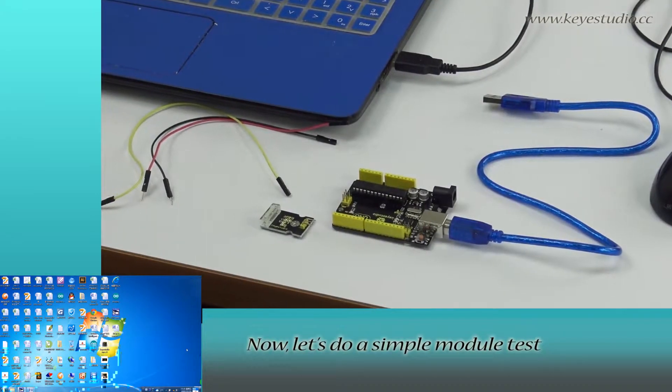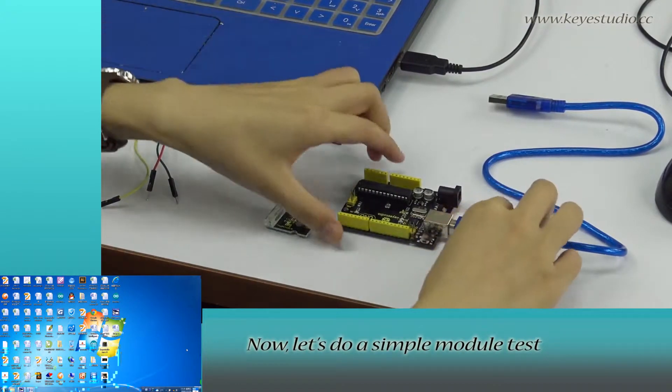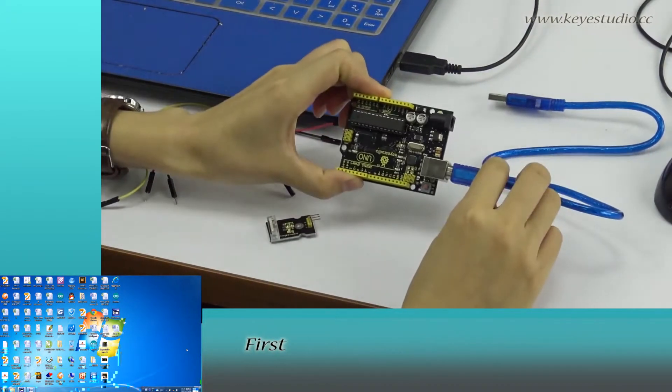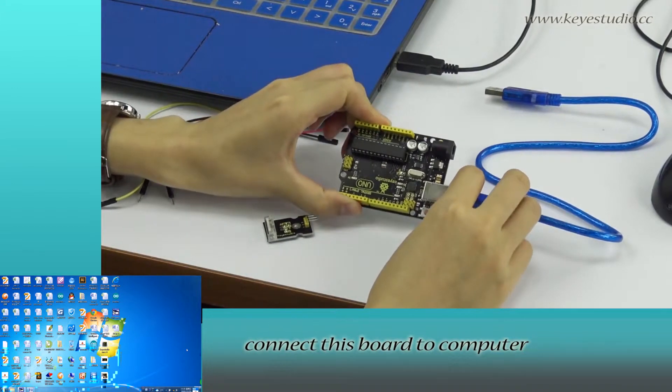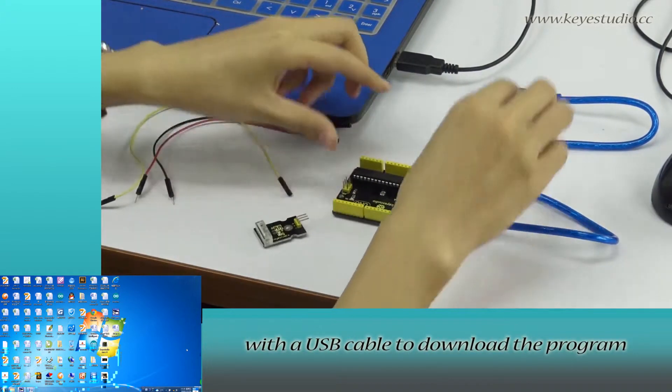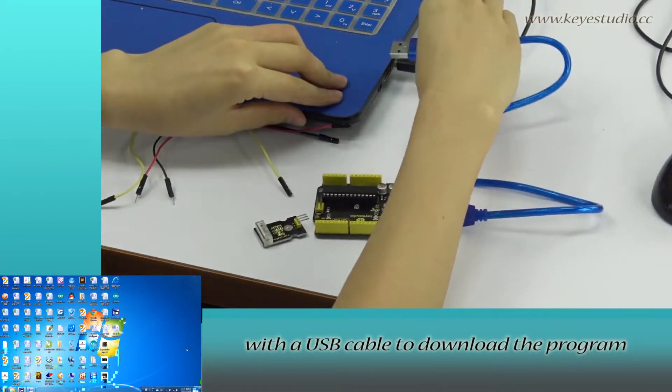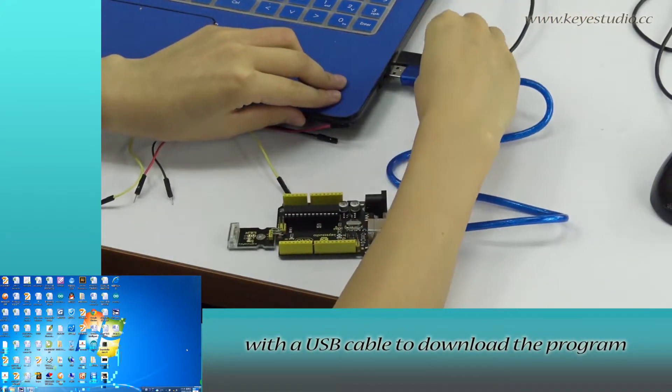Now, let's do a simple module test. First, connect this board to computer with a USB cable to download the program.